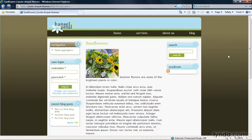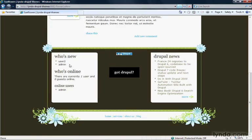For example, in Drupal core the user module provides four blocks: the navigation and user login blocks, which are here on the left sidebar, and the who's online and who's new blocks we have in this footer content 1 region.